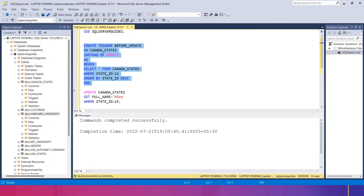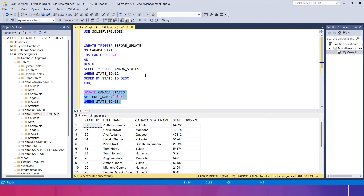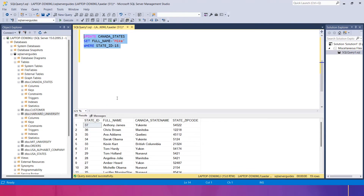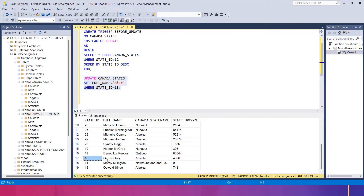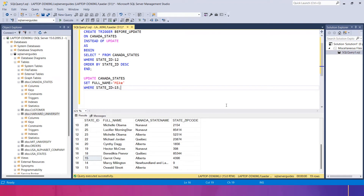So when I use the INSTEAD OF trigger with an UPDATE statement, the execution completes but no actual update is made to the table. The update is skipped. If you check state_id 15, the full name is still 'garret' — I tried to update it to 'mike' but it was skipped because of the INSTEAD OF trigger. The record was not changed for state_id 15.